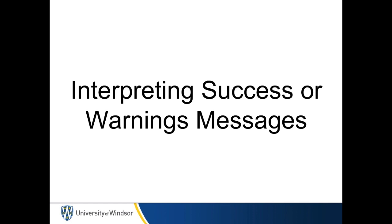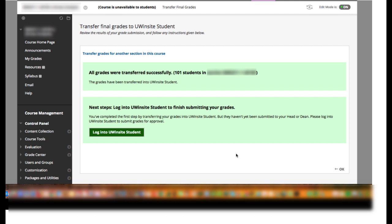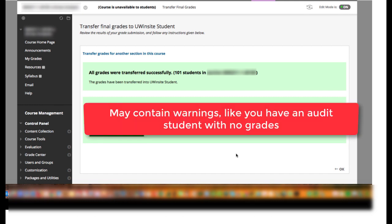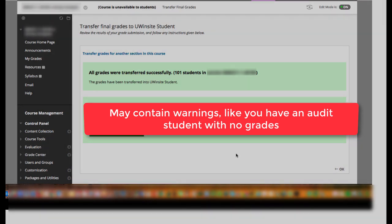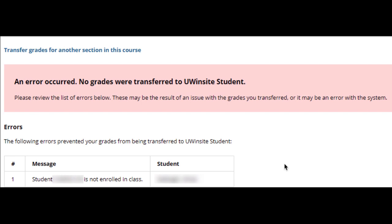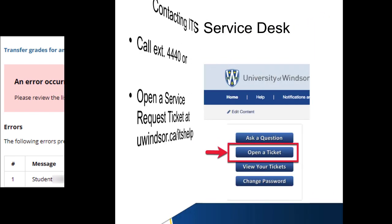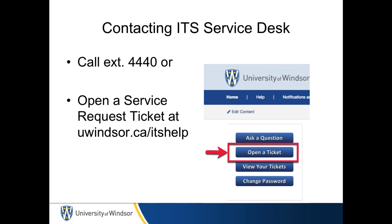There are three types of results you may encounter in this process. The first is the successful outcome: all grades transferred. The second is all grades transferred but with warnings — for example, you submitted grades for an audit student. The third is no grades transferred due to an error, and the error message from UWinsight Student will be displayed. In some cases you may be able to fix the issue, but in most cases it will require you to call the ITS Service Desk at extension 4440 or by opening a ticket at uwindsor.ca/ITShelp for further support.